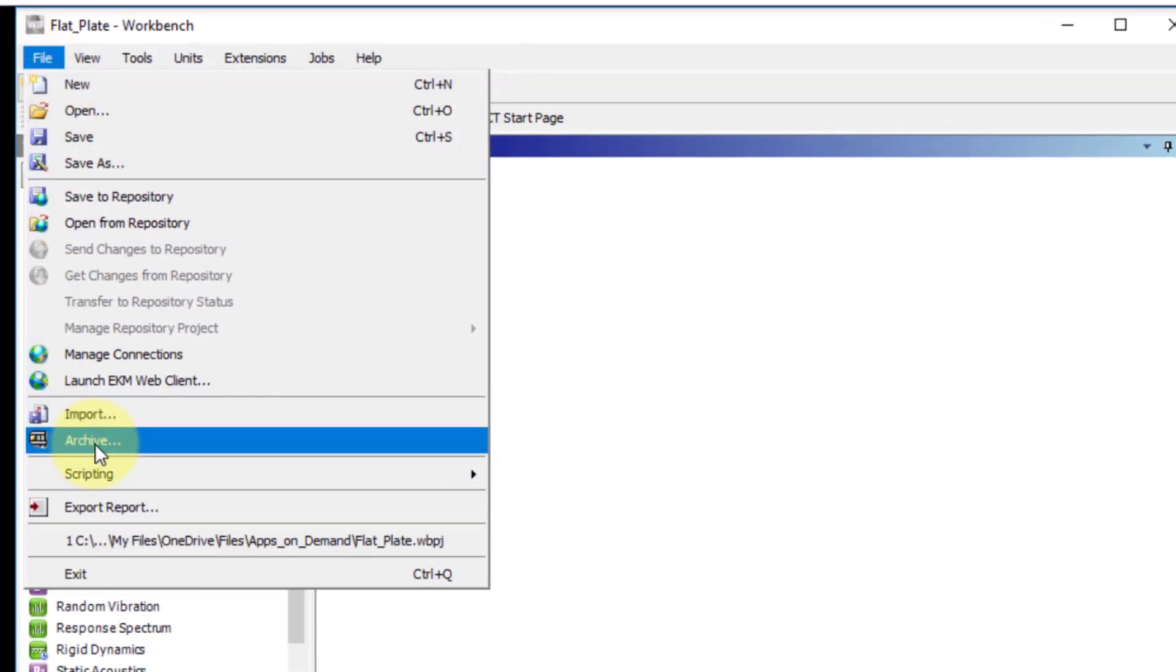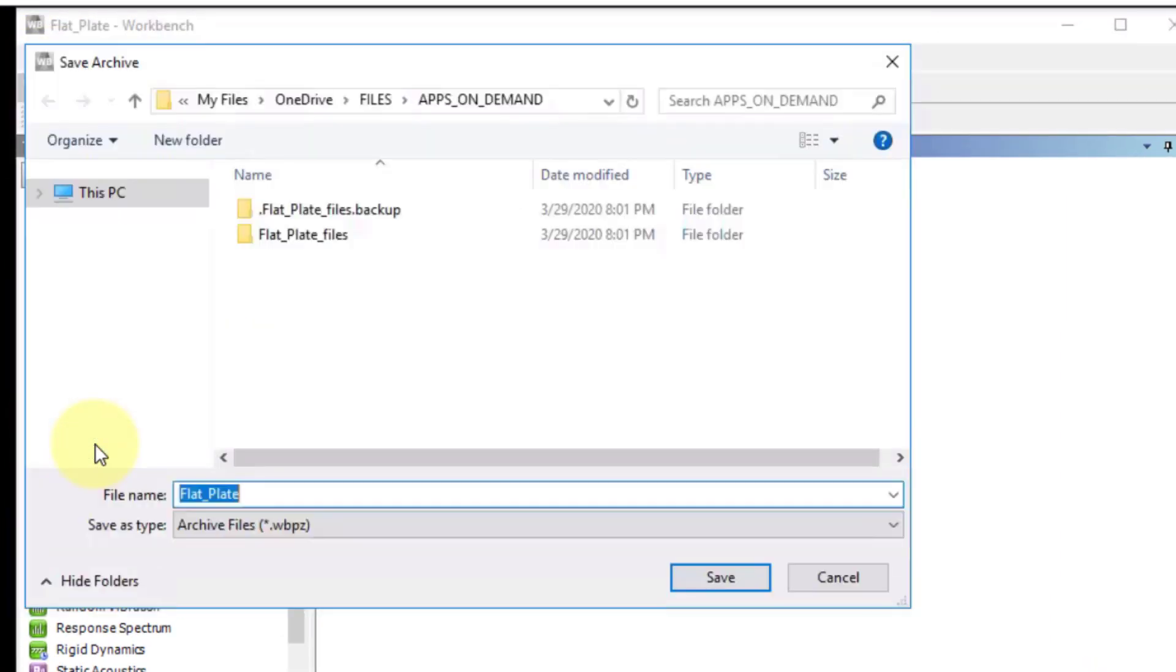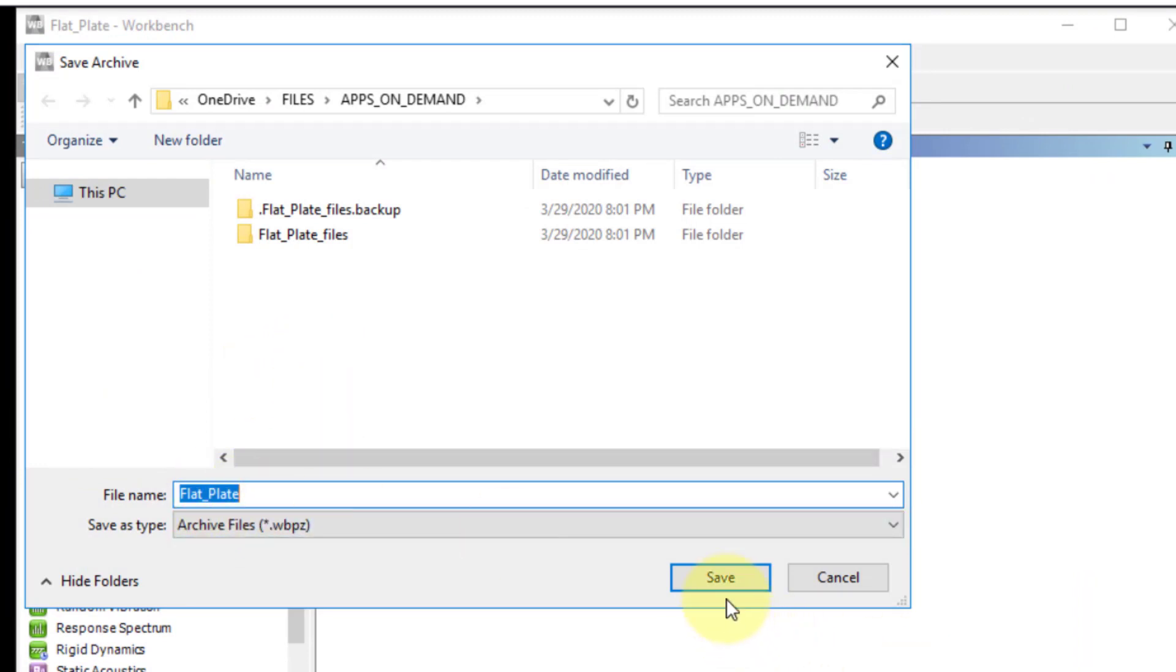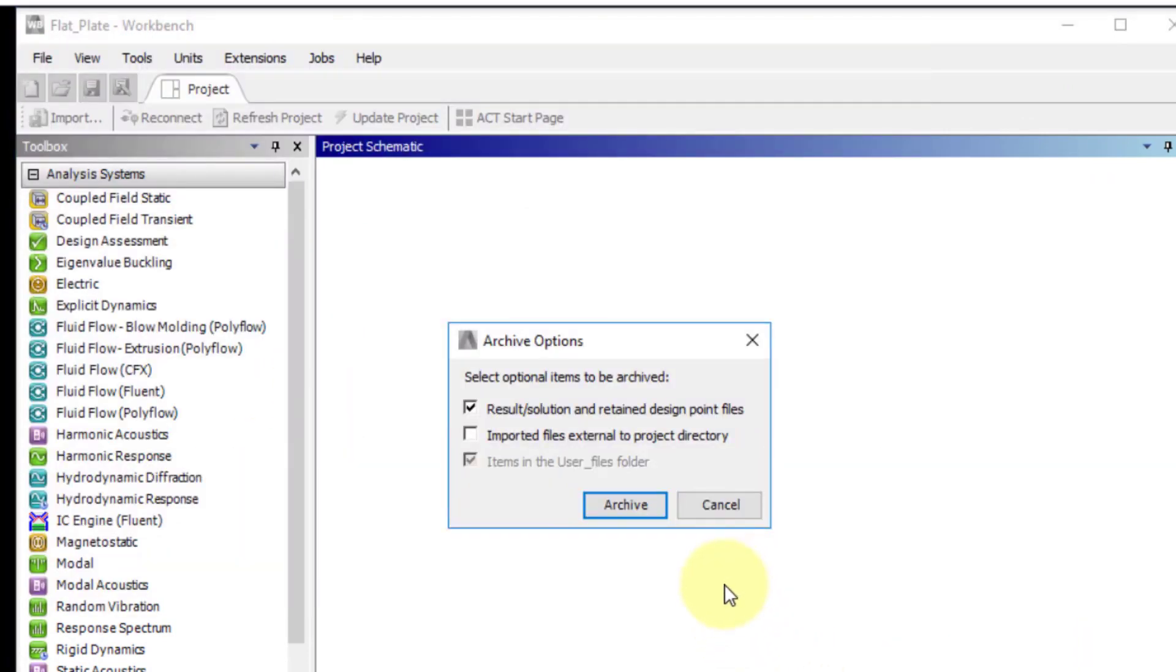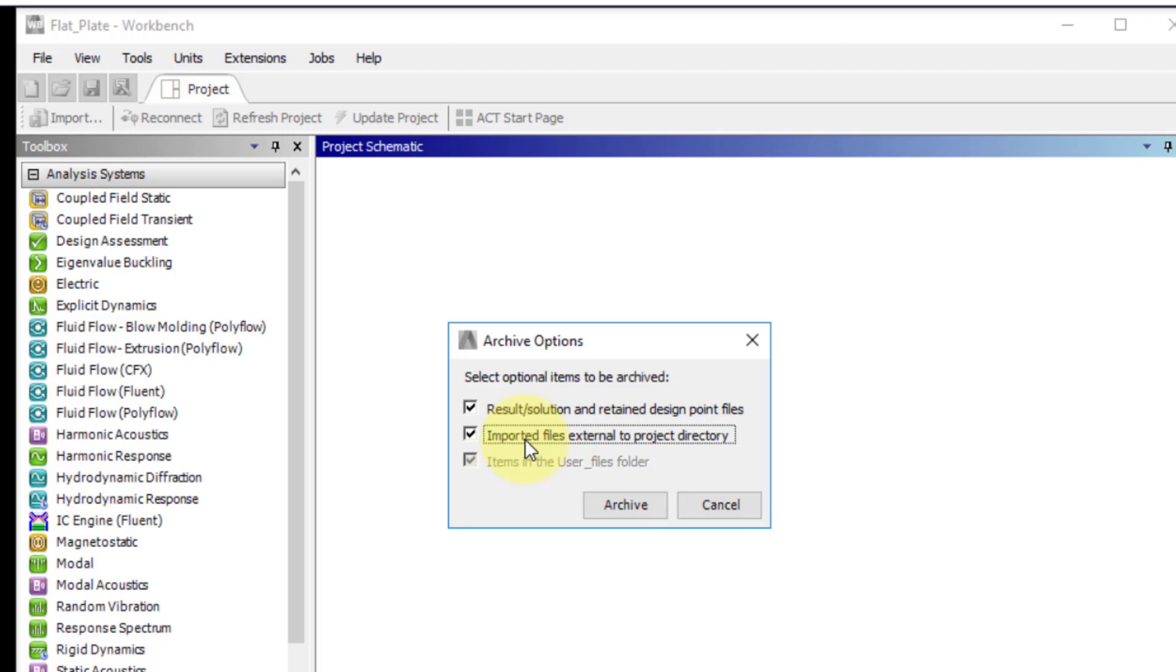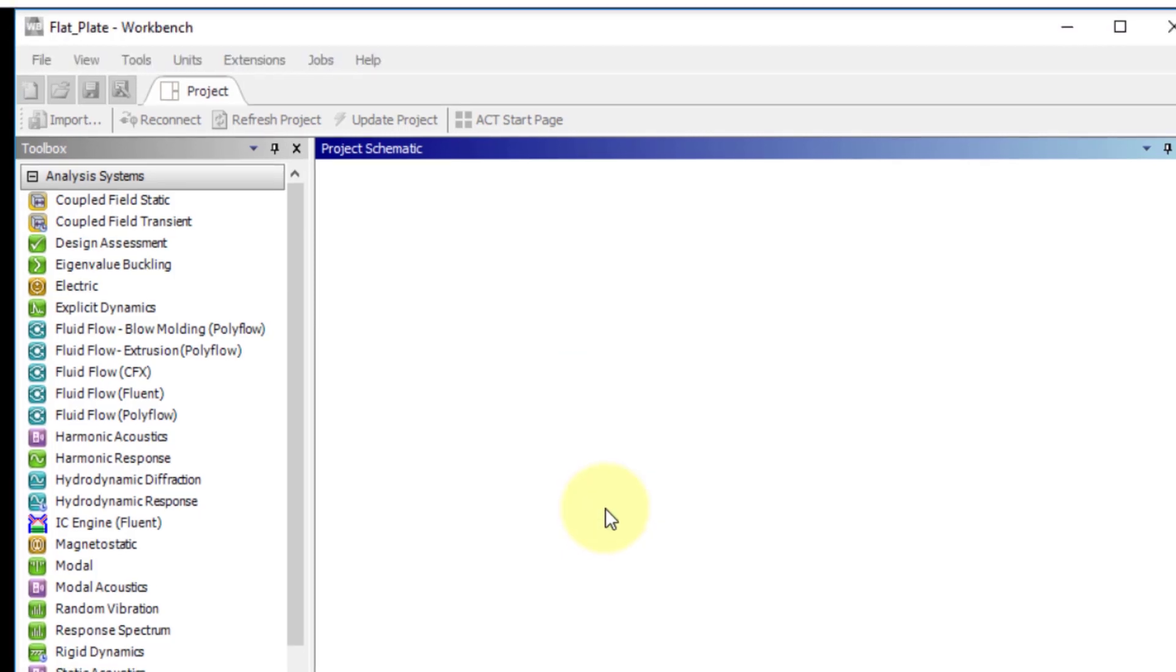Now there's another way you can save it. If I go back to my ANSYS session, I'll say file archive and I'll give it the same name. I'll say save and save results even though I don't have any results right now. I can also save important files even though I don't have it right now and say archive.